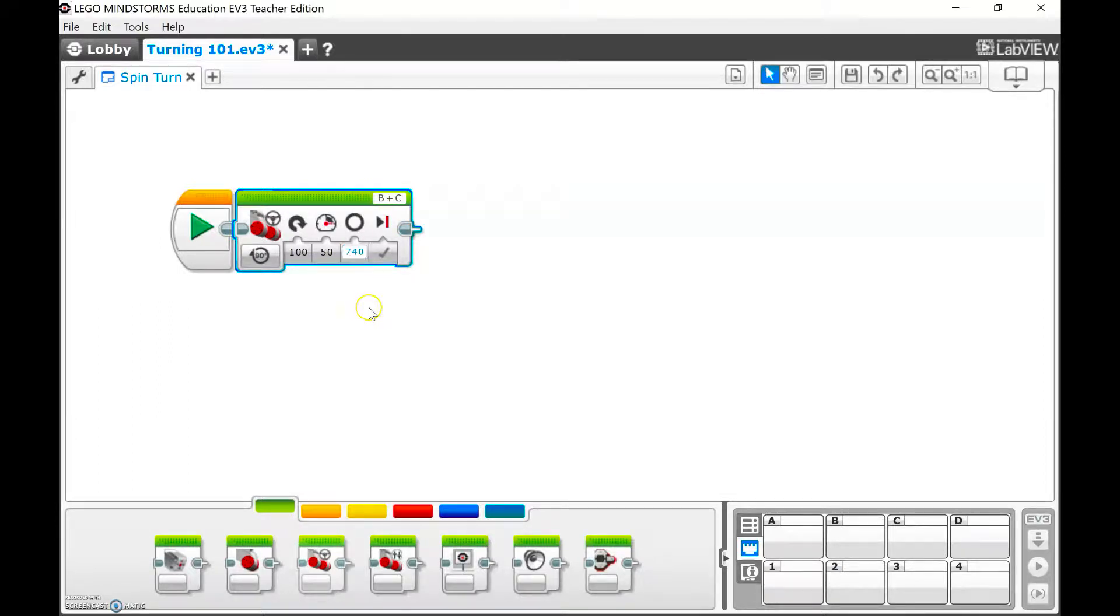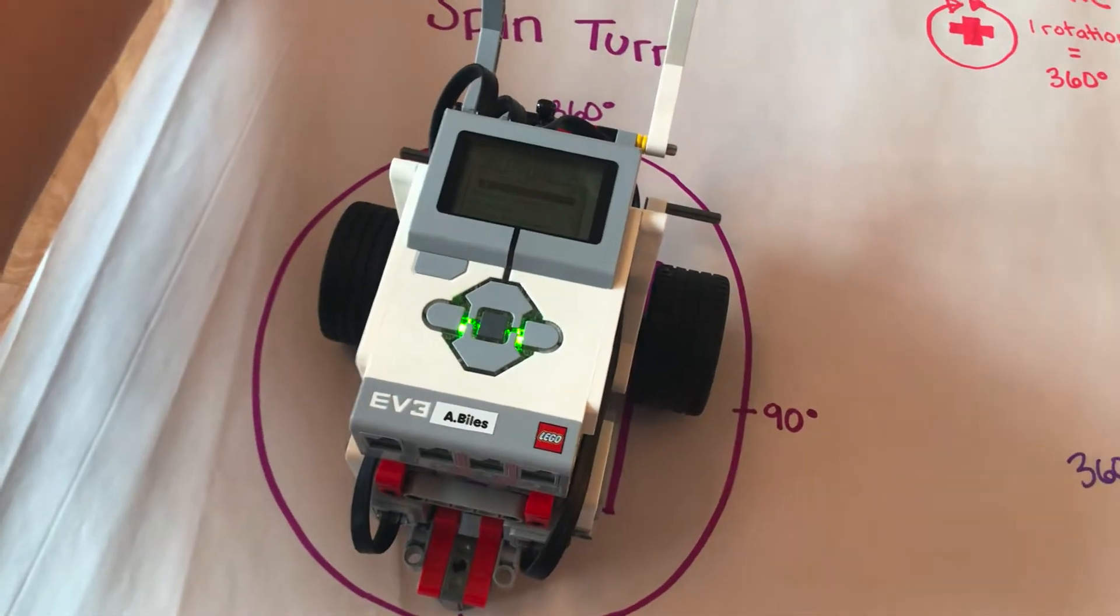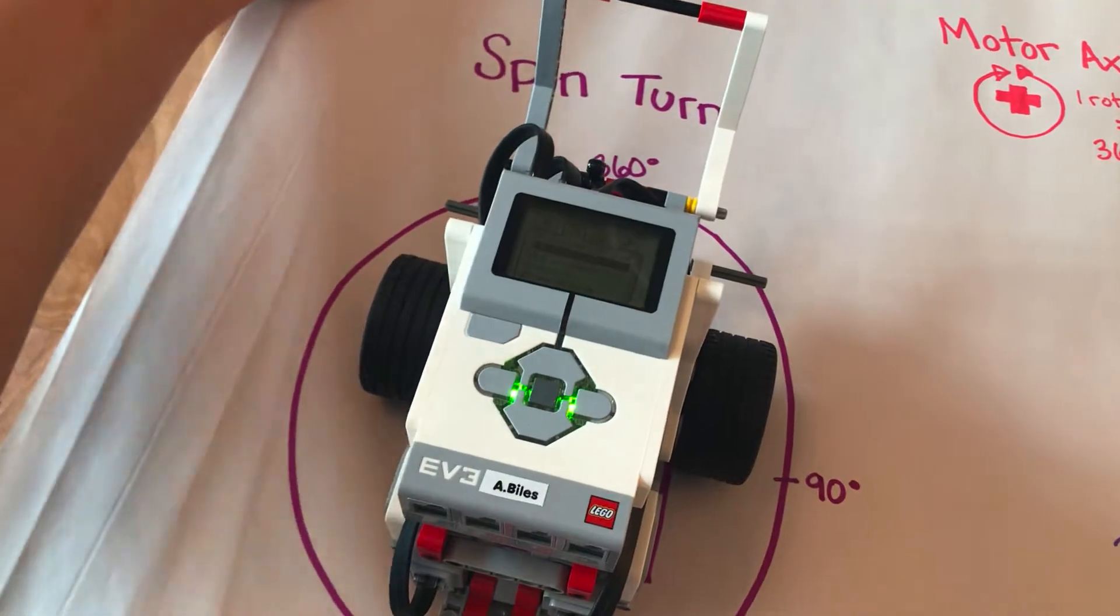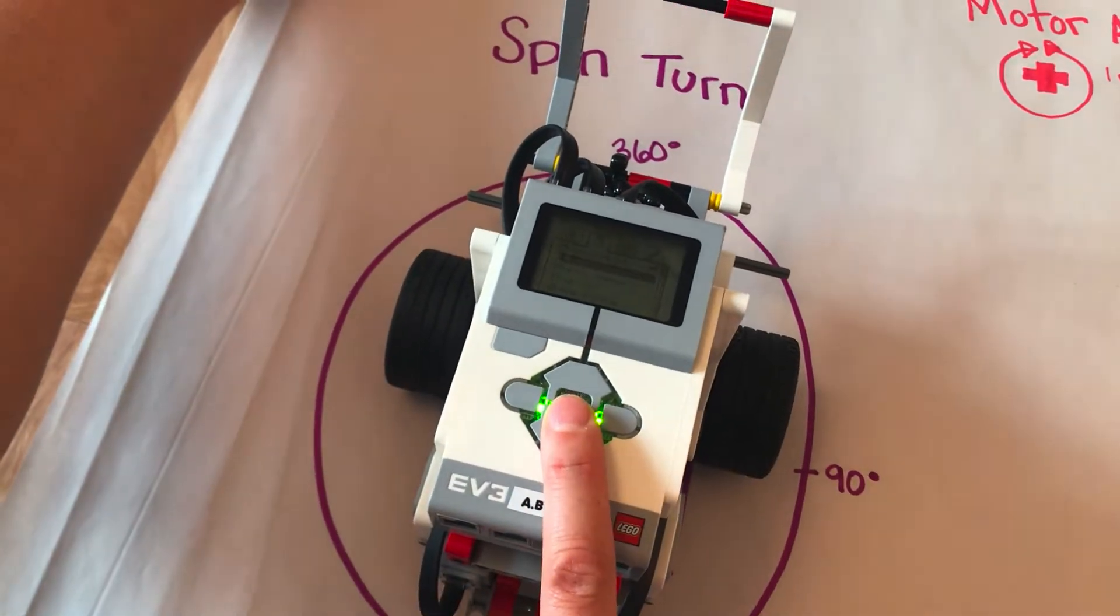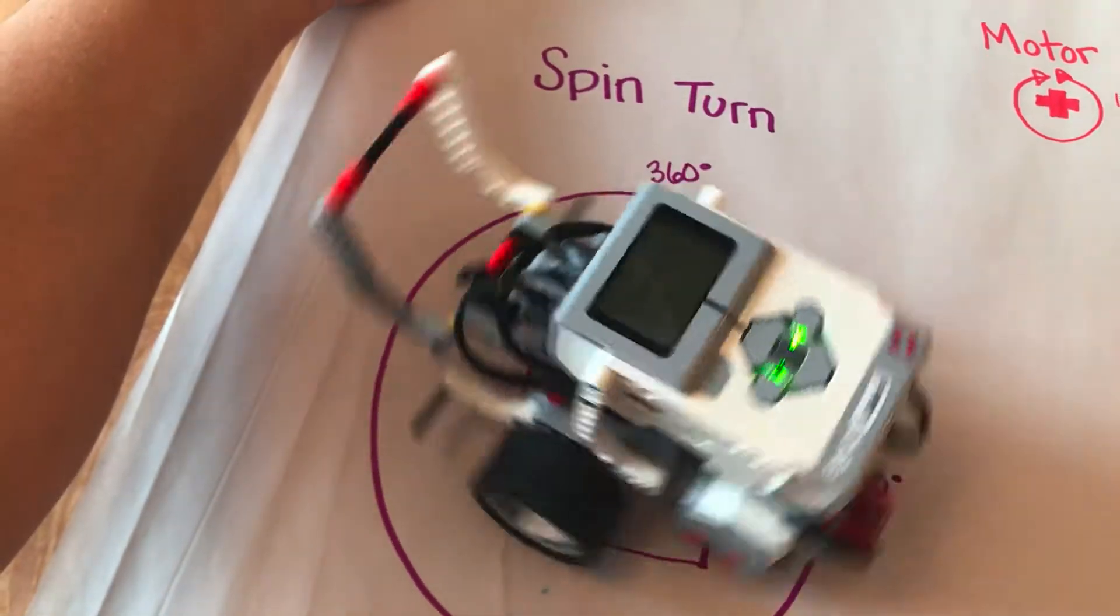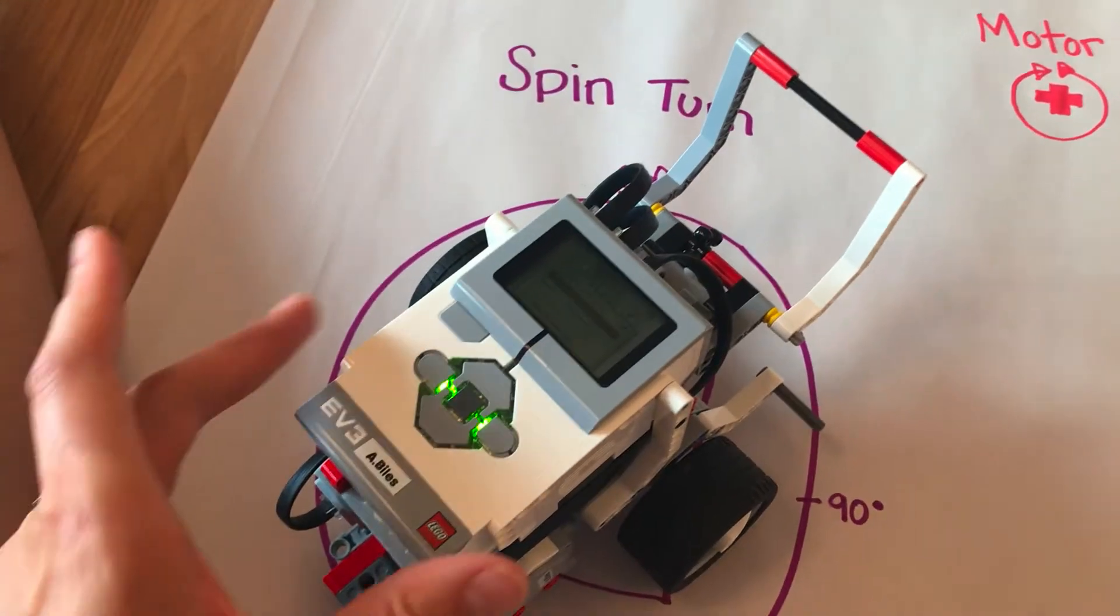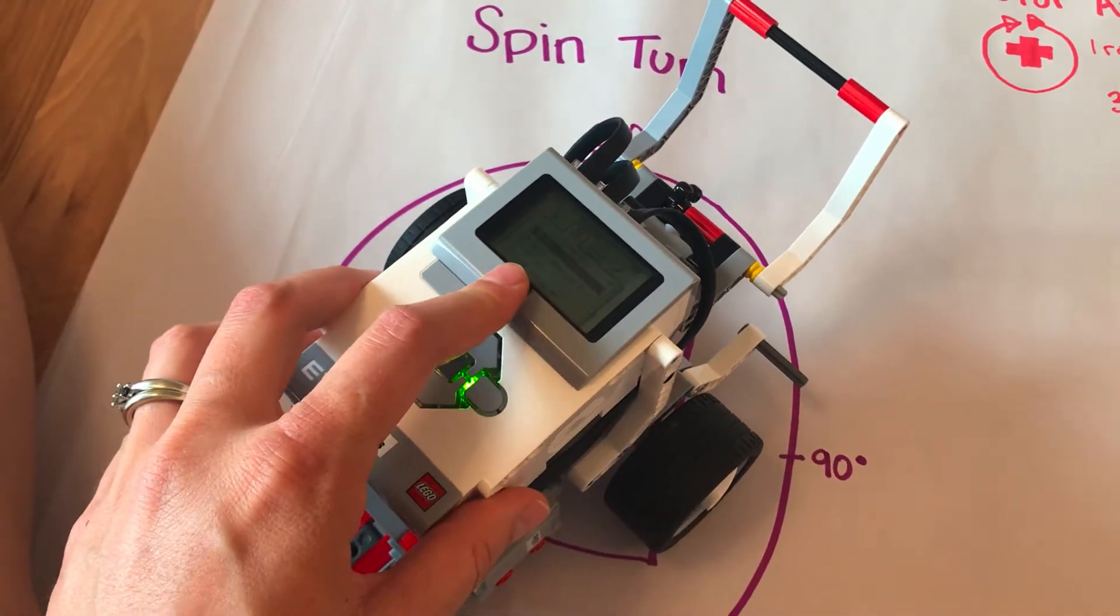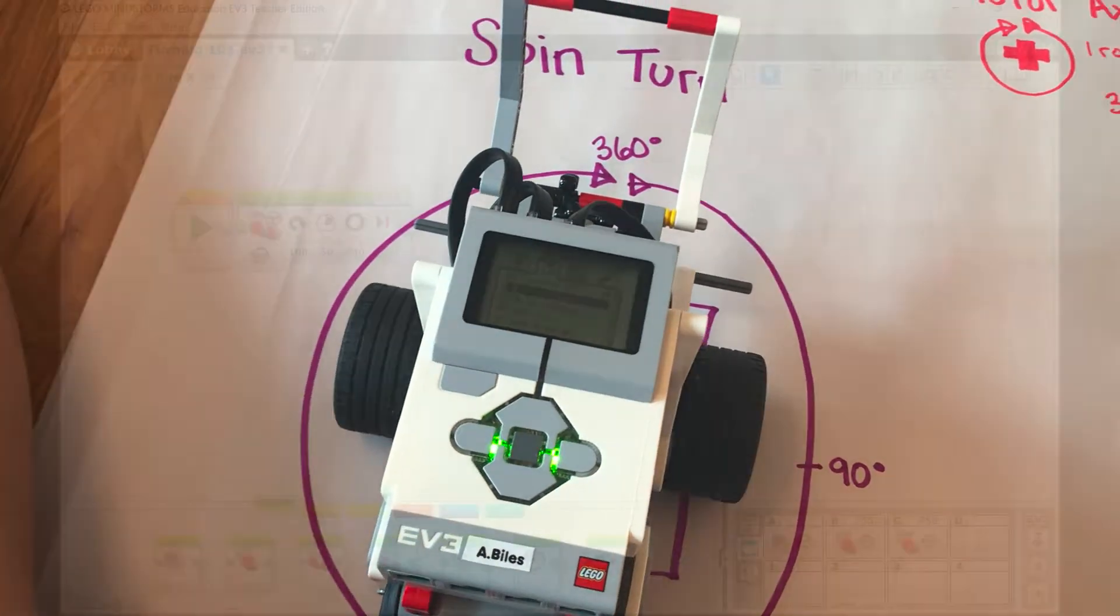This is not an exact science when it comes to a spin turn, but I can download that to my robot. Now that 740 degrees is programmed, I can push select to play the program. It looks like it went a little far, so now I can use guess and check and decrease my quantity of degrees slightly to become more specific to 360.